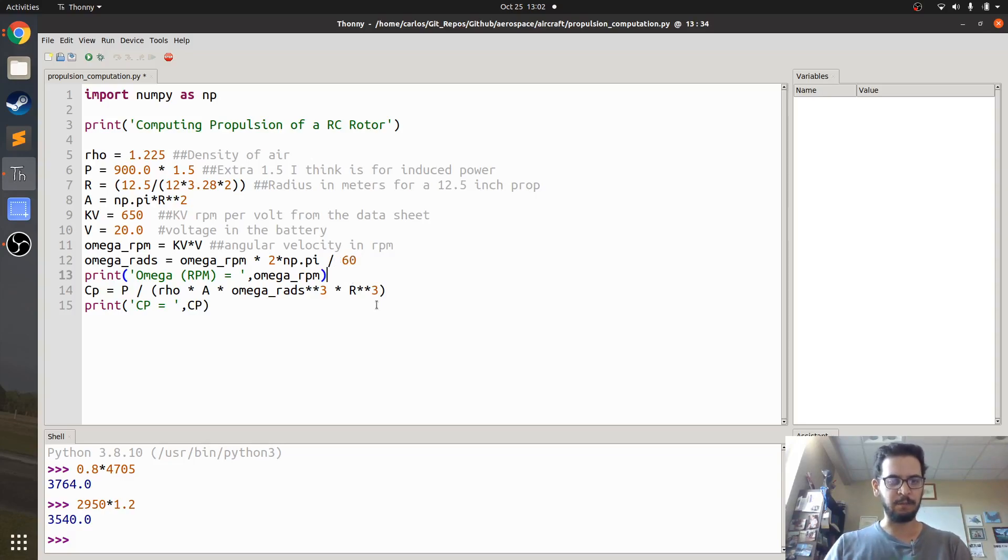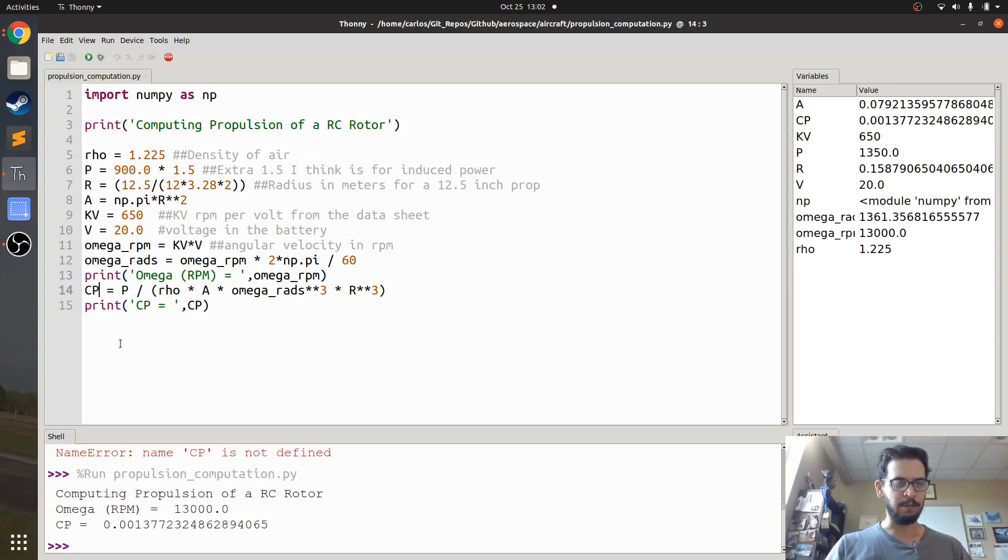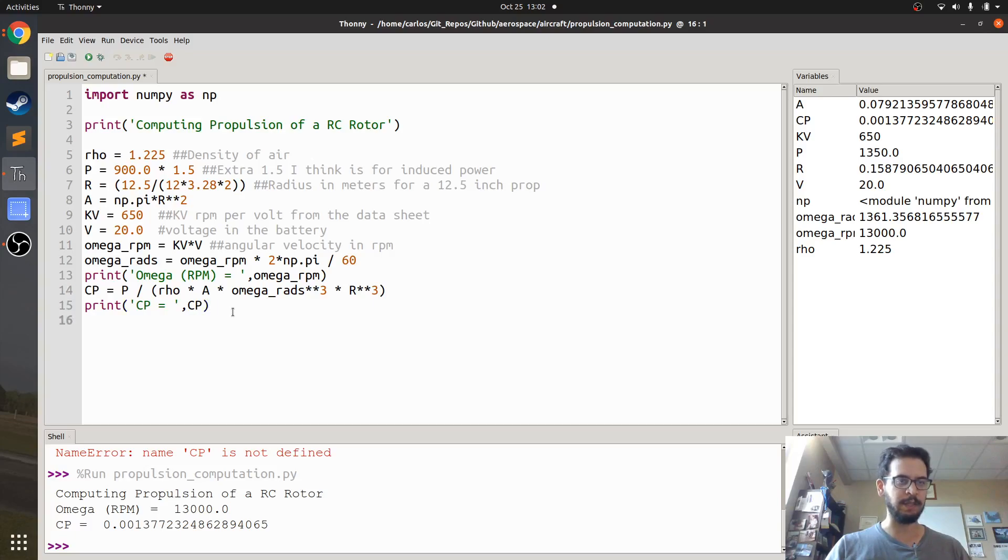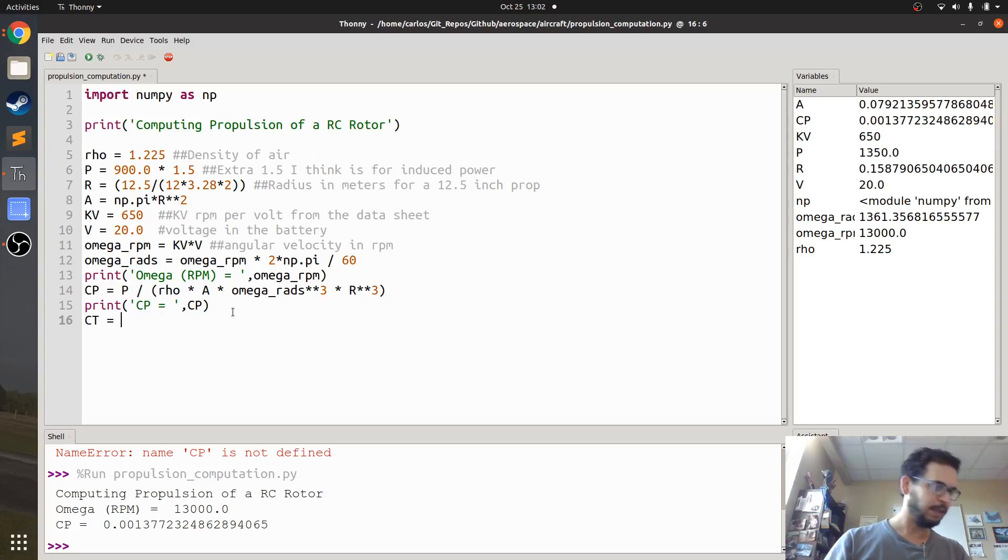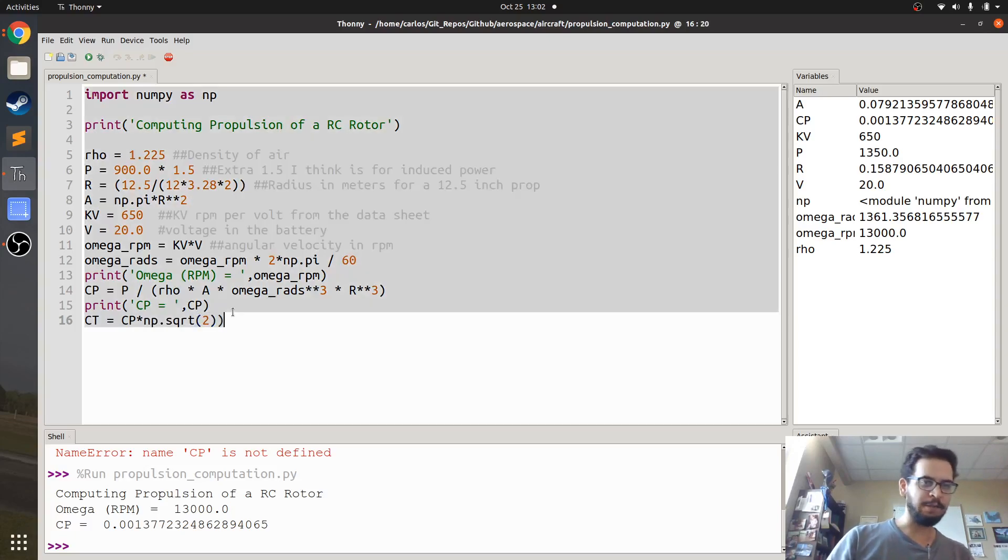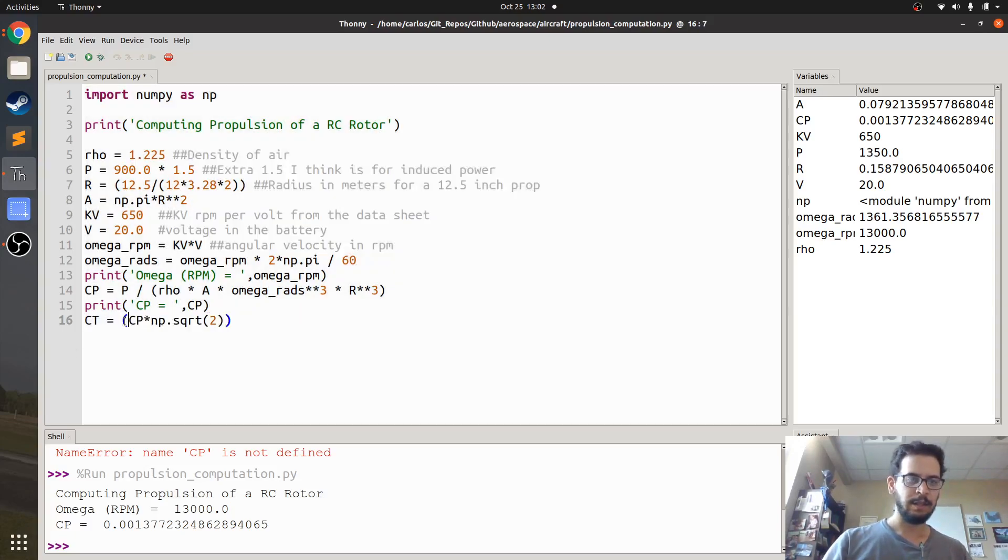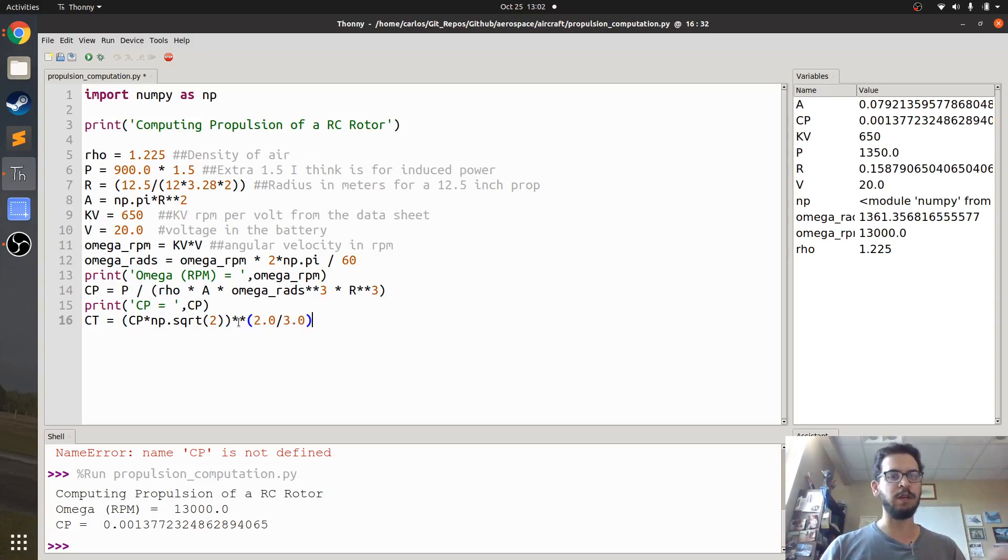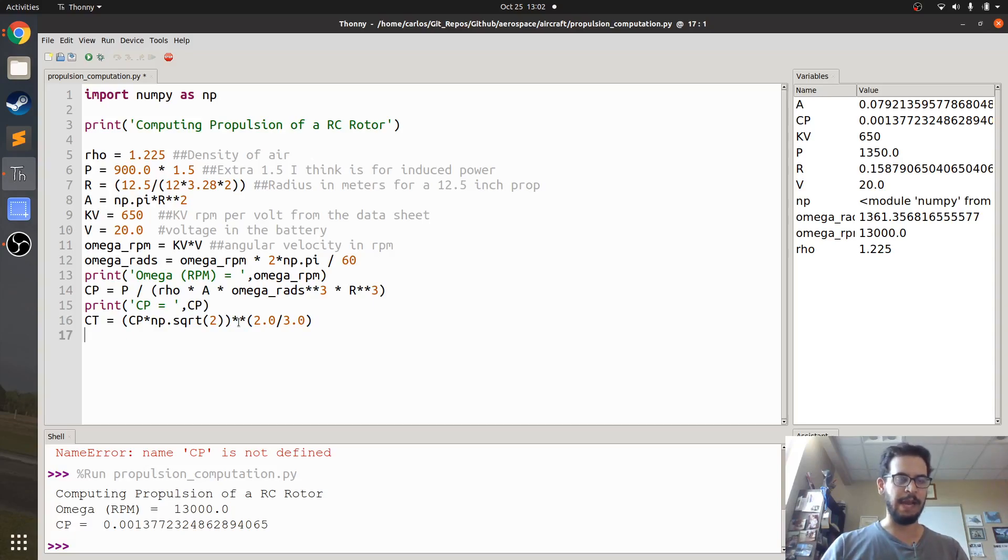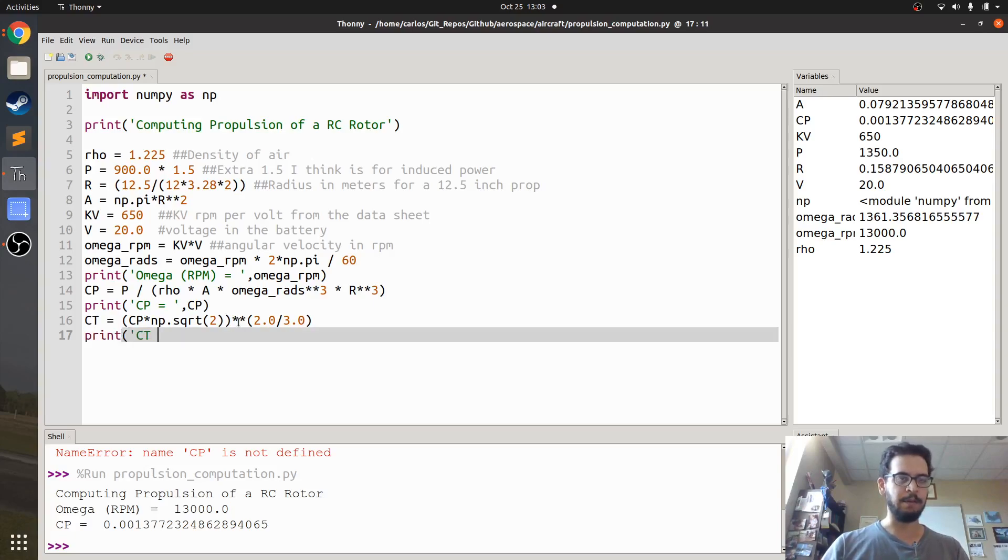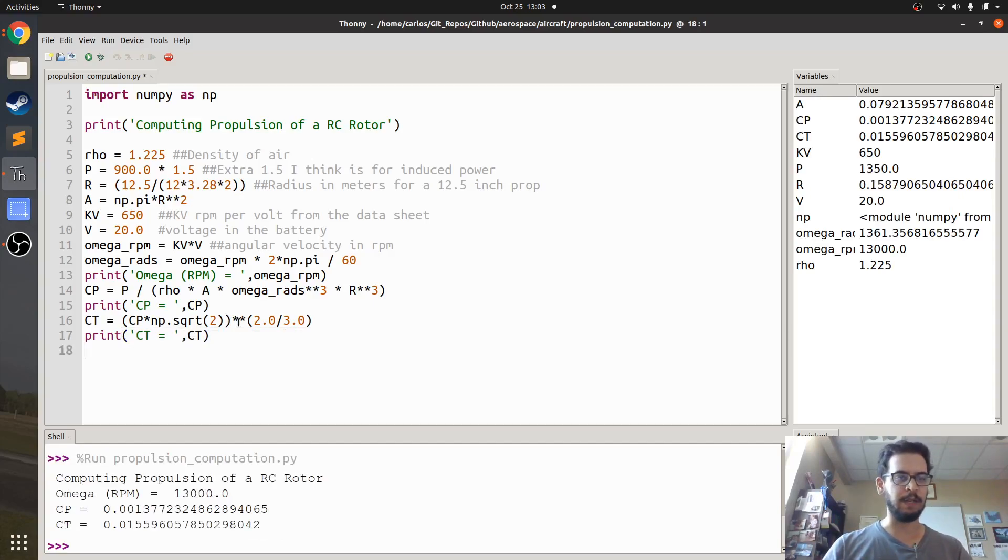So, let's run this, see what happens, it says CP is not defined, okay, sure. Okay, so my coefficient of power is .0013, which makes sense. Then I look at this equation, and it says that the coefficient of thrust is the coefficient of power times the square root of two, and then you have to take the entire thing and raise it to the two-thirds power. And I'm doing 2.0 divided by 3.0, because at least in Python 2, if you did 2 divided by 3, you'd get 0, because it was an integer. Nowadays, I don't think you need to do that, but it's just a force of habit. Anyway, let me make sure that this thrust coefficient makes sense. So, I get a thrust coefficient of like .015, that sounds about right.